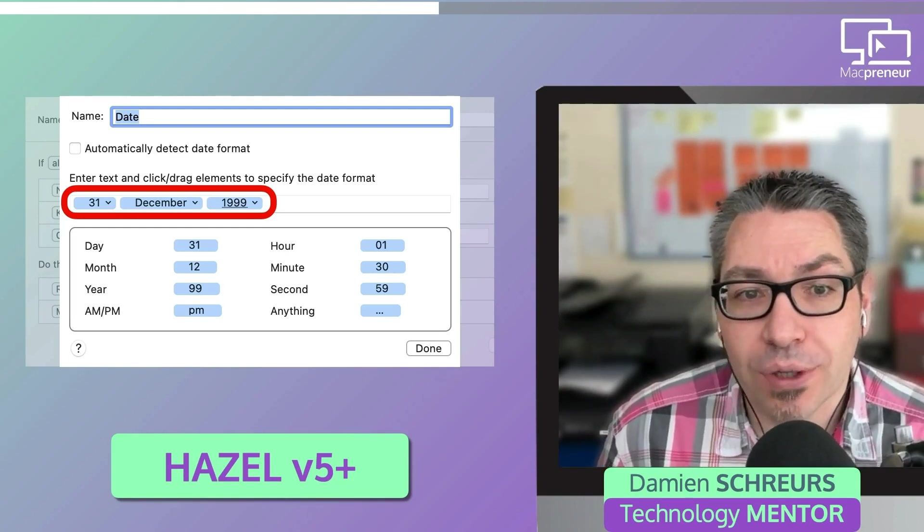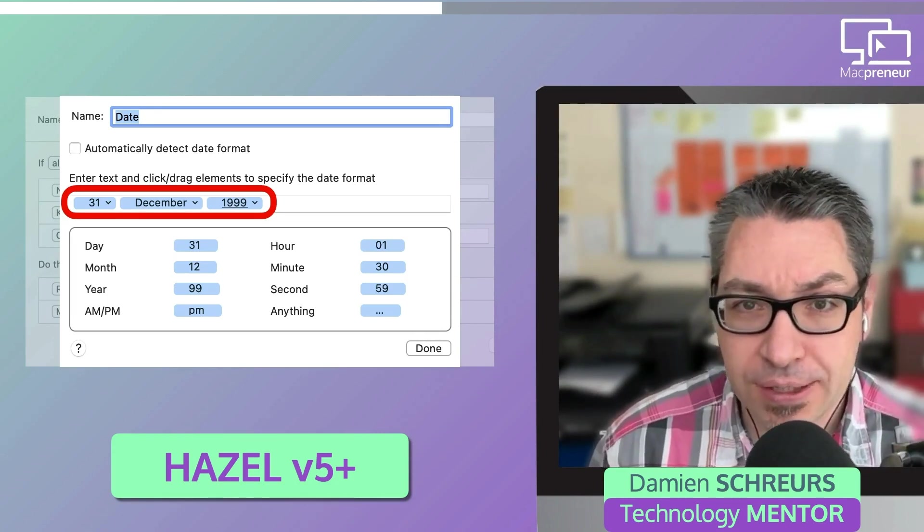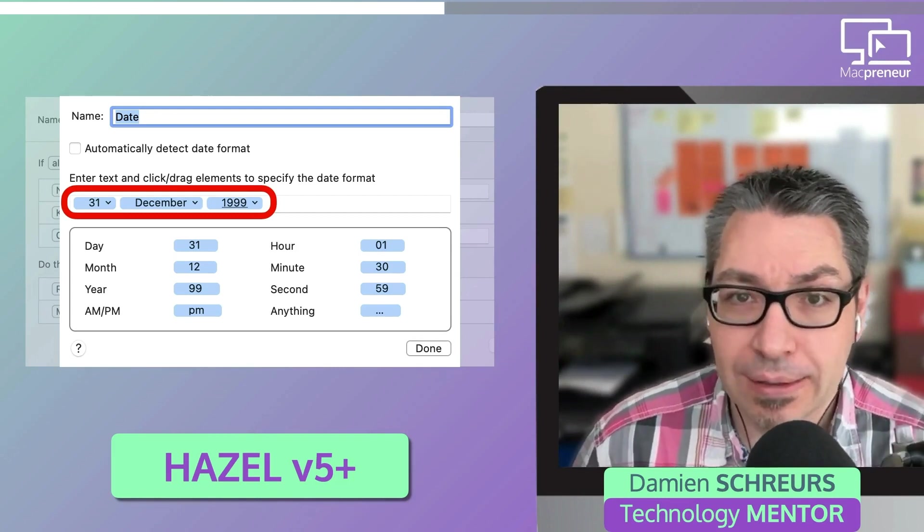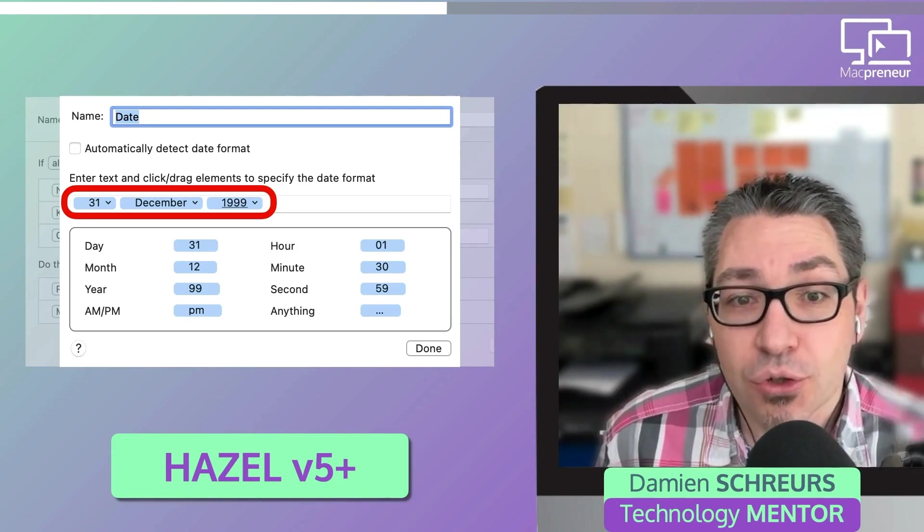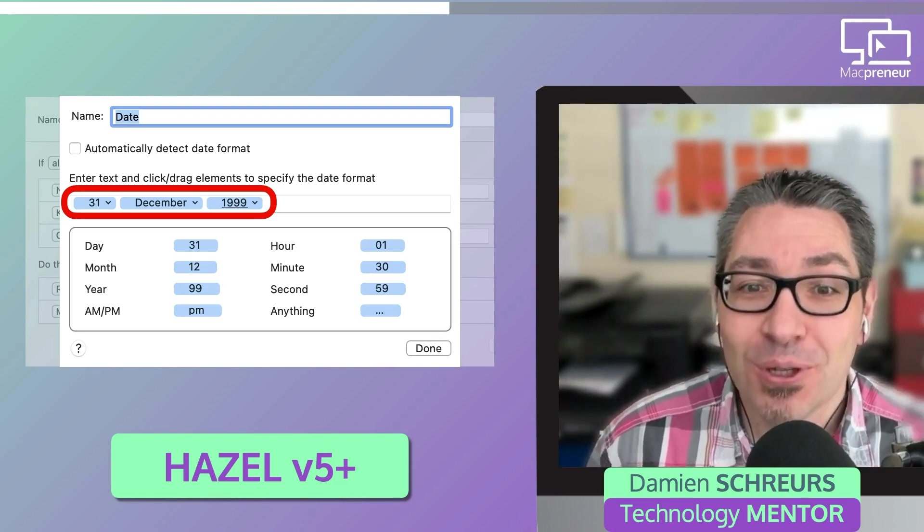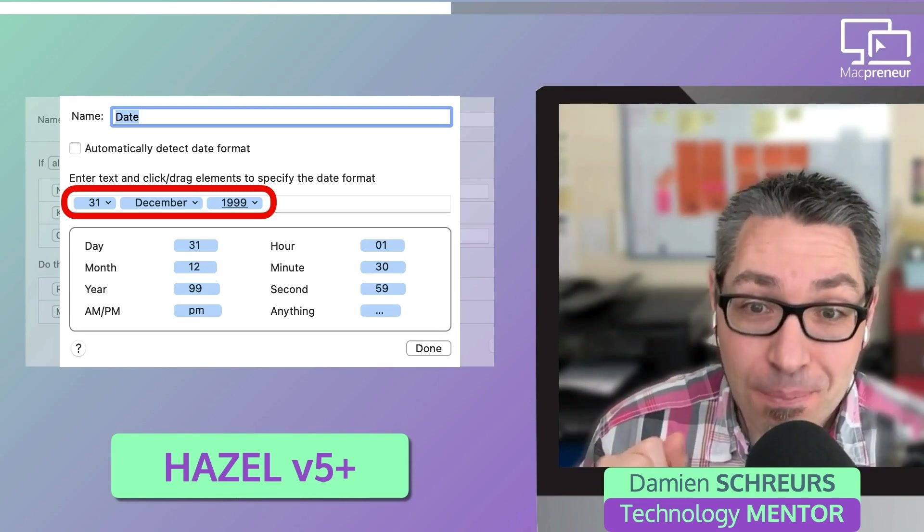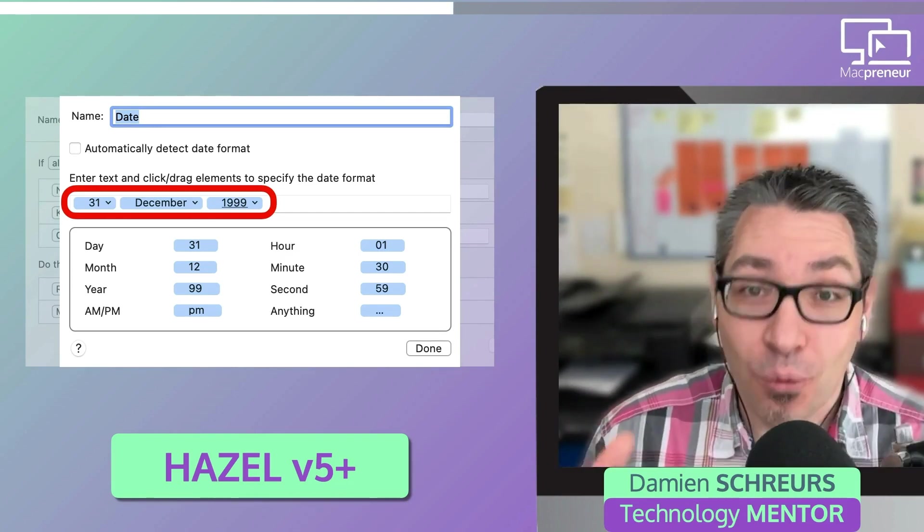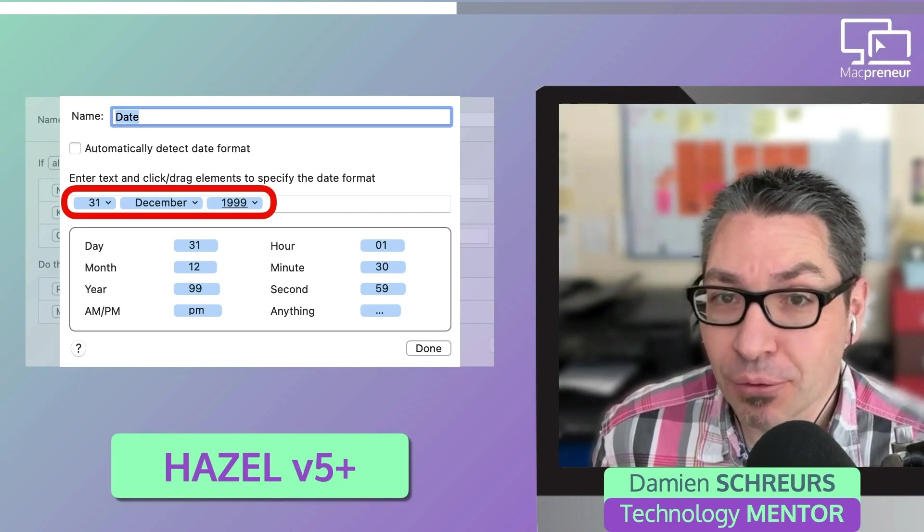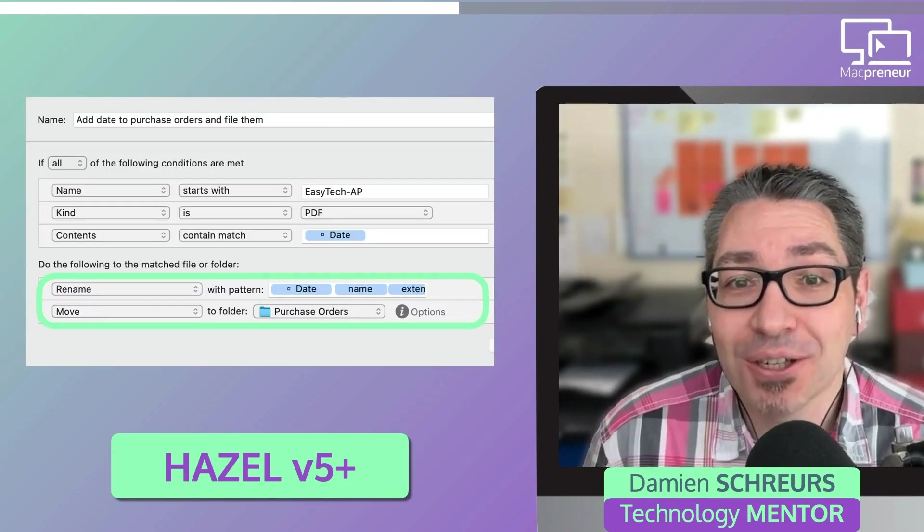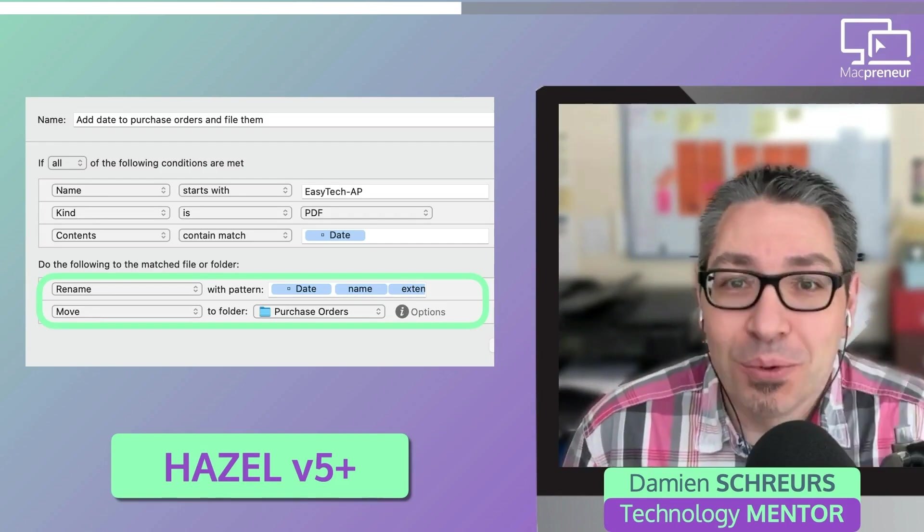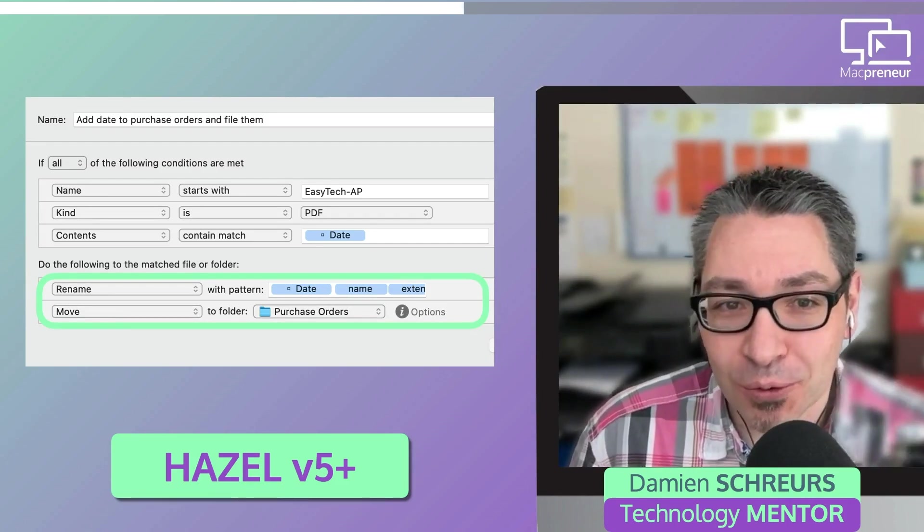And what is really great with Hazel is that creating this pattern is just a matter of drag and drop and then typing the spaces in between. And what's super powerful is that whenever such a date gets matched, it also gets saved within a token that can then be reused later on.